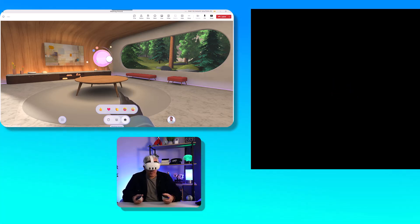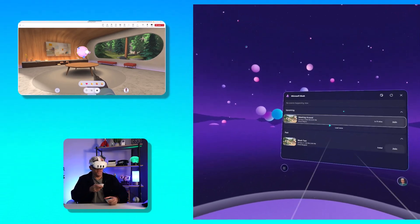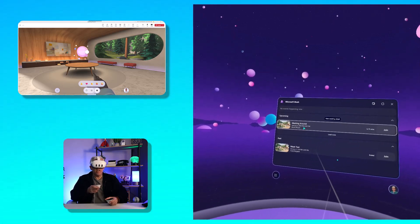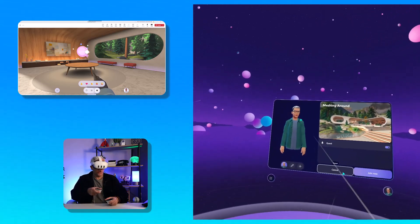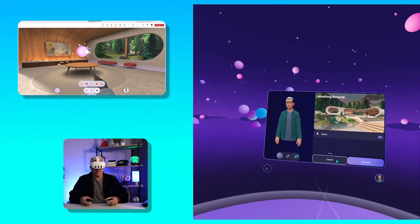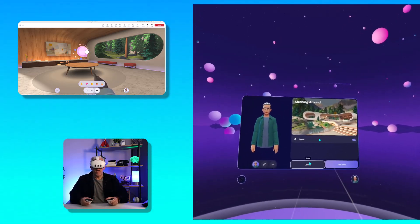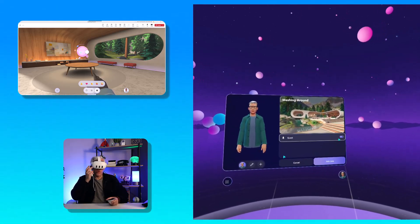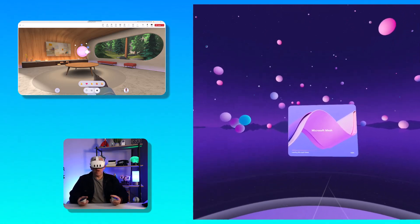I'll open Microsoft Mesh and log in with my Microsoft account. I've already logged in before, so it remembers me — I've tied that account to this headset. I can see the meeting here called 'Meshing Around.' It's scheduled for this evening but I can join it now. When I join, I can see my avatar and make changes to it. The virtual space has already been selected for me, and my audio microphone will be the Quest headset. I'm going to join the same meeting that Bruce Wayne is in.